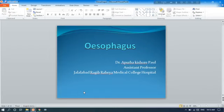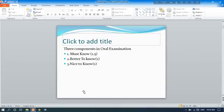Welcome to this discussion session about the Burt Viva. Today's topic is focus. I am Dr. Apurva Kisharpal, assistant professor at Jallabharthak Medical College Hospital. Key components in oral examination are must know, better to know, and nice to know.